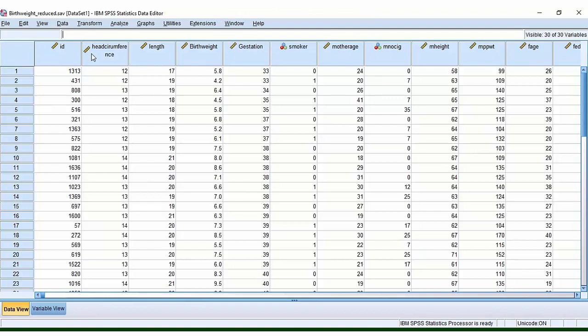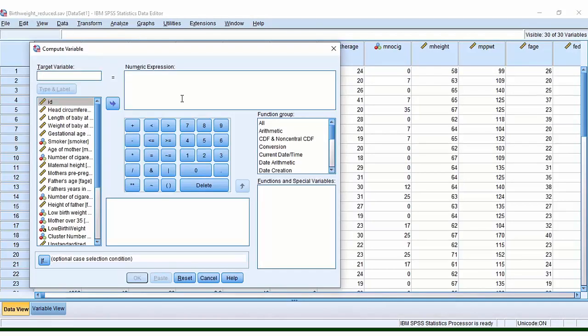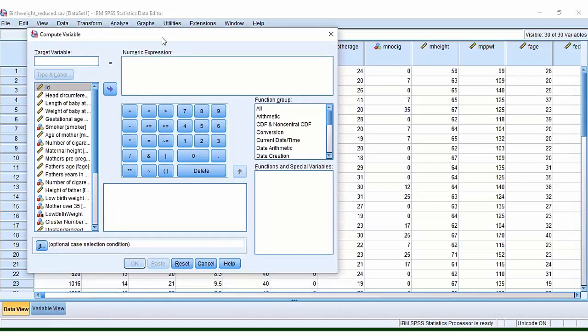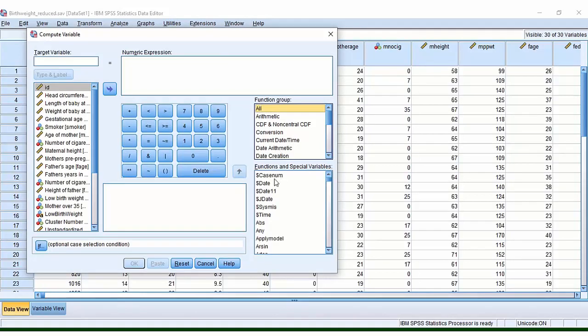So to transform your data, as you might guess, you want to go here to the Transform option. You then want to go to Compute Variable. Once you're in here, it's a little confusing at first, but once you get used to it, it's quite easy. So the first thing you want to do is select All here at the top, and this now reveals a whole set of functions underneath.